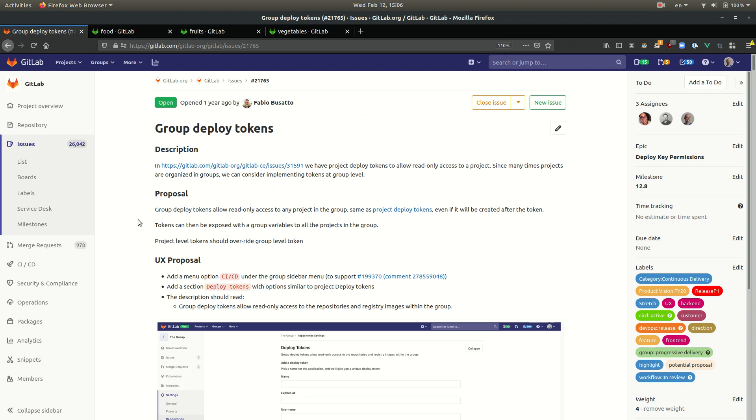Hi, this is a demo for group deploy tokens. Group deploy tokens is a new feature that ships with GitLab 12.8.